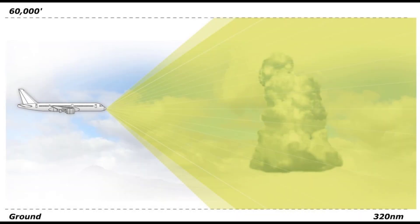The system automatically and continuously scans and collects weather and ground returns from the nose of the aircraft out to 320 nautical miles and from the ground to 60,000 feet.